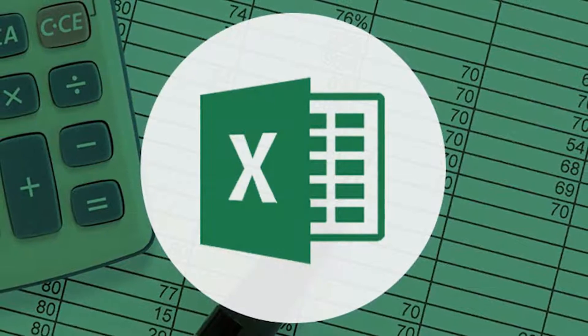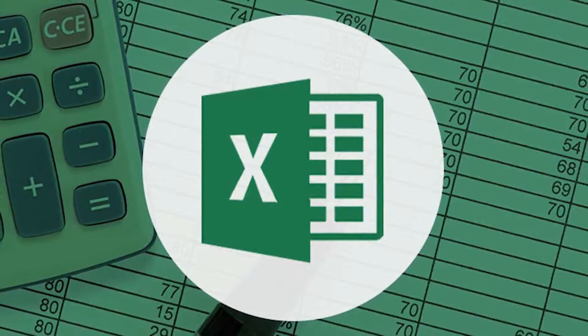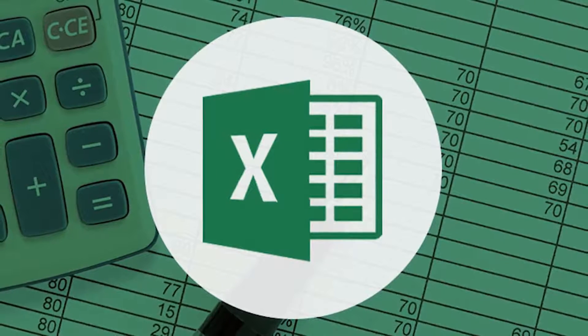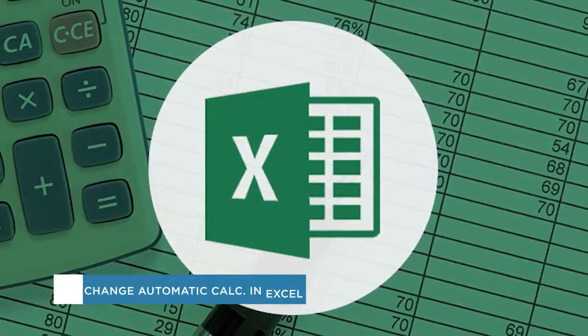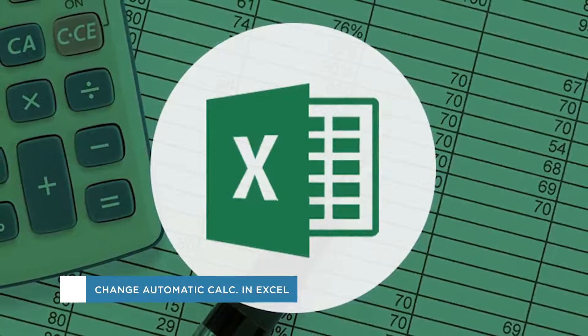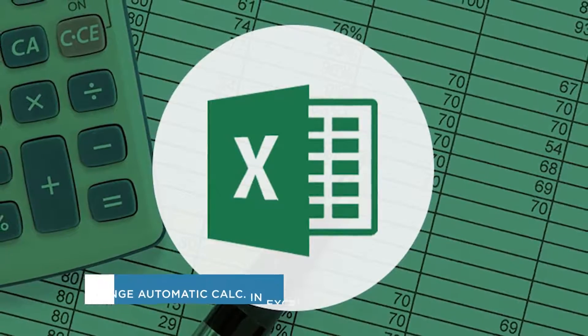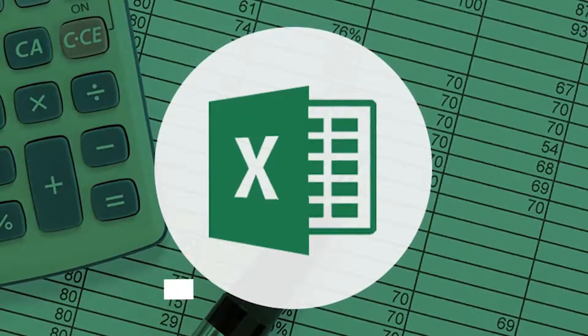Hey everyone, welcome to another HowTech video tutorial. In this video we'll be showing you how to change the automatic calculation in Excel.